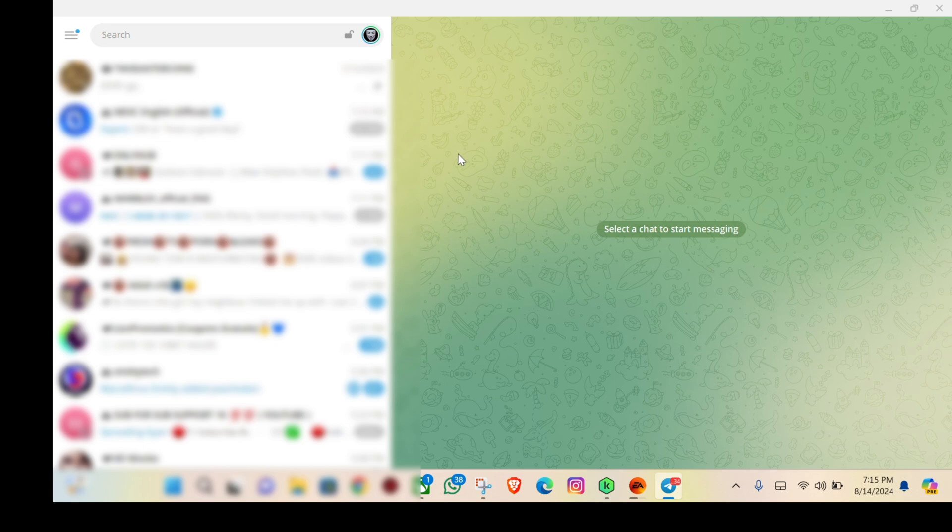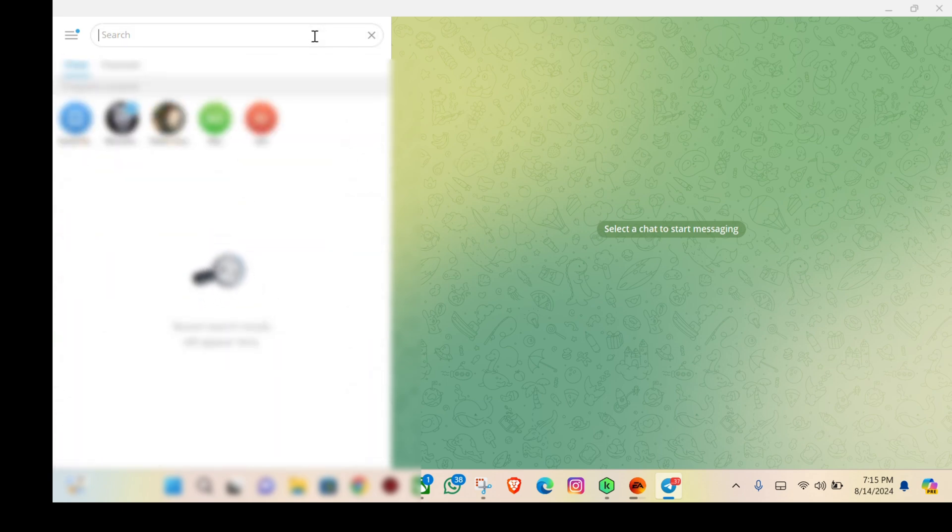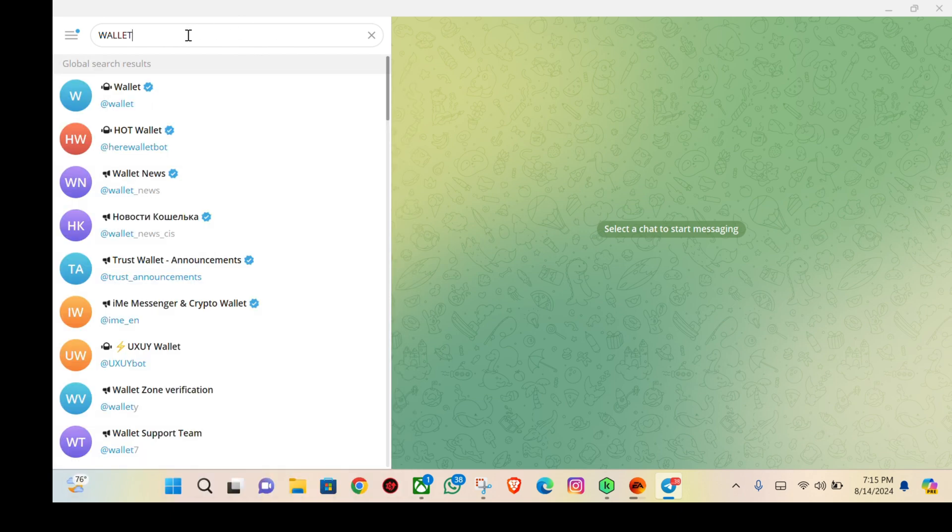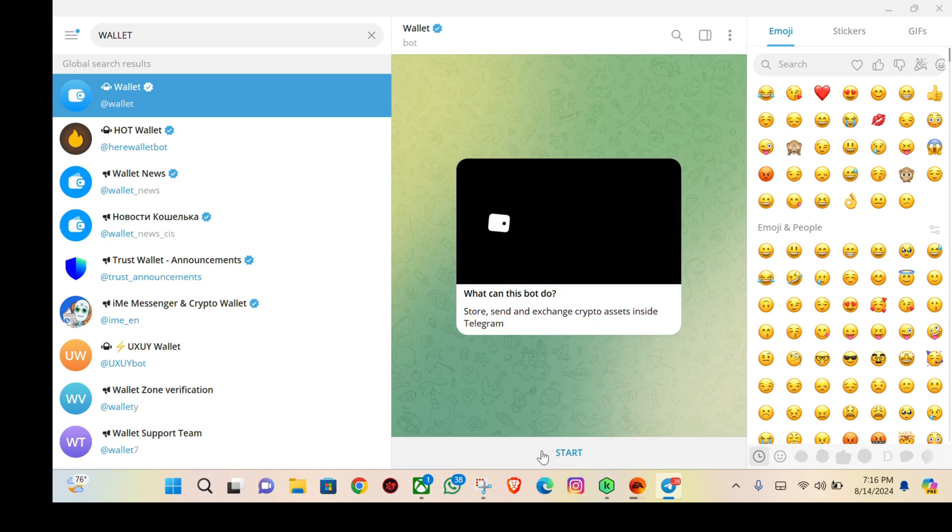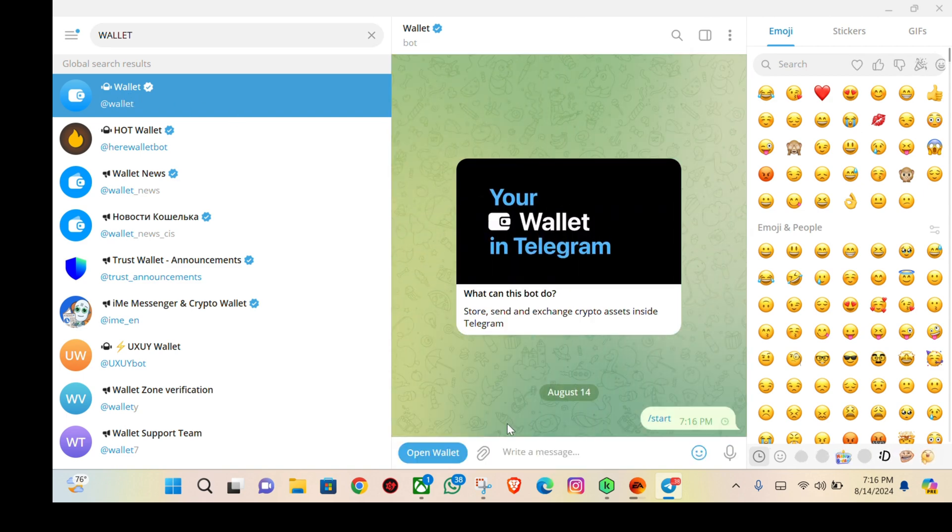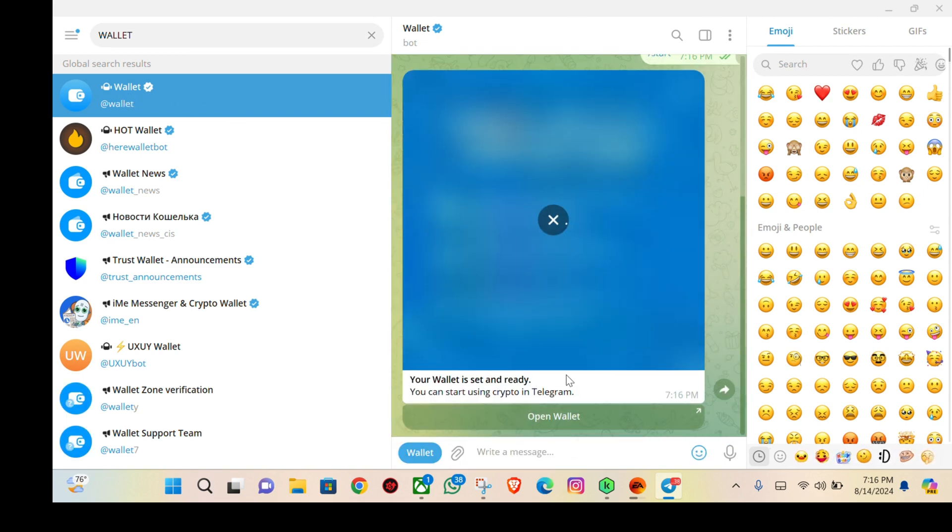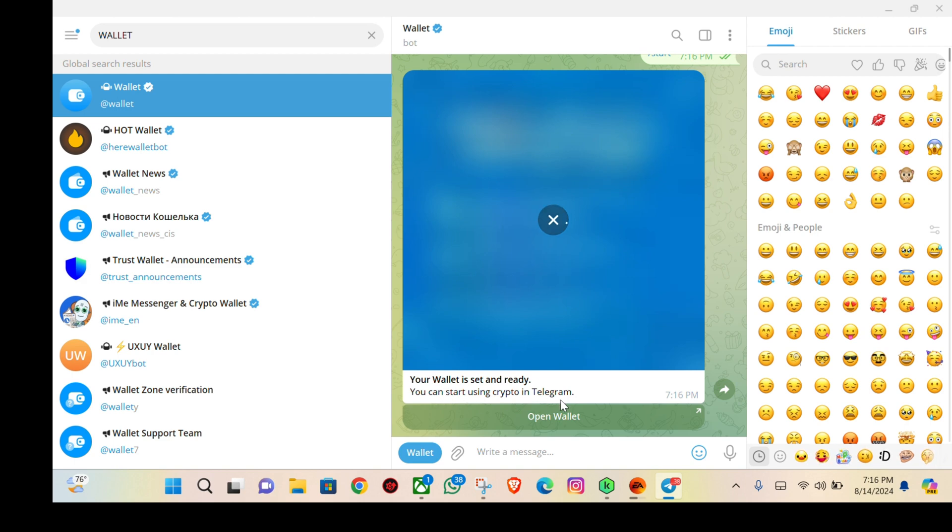It's very simple. You have to search for 'wallet' here in the search button. The first one that comes right here is a verified one. Just click on that and click on start, and it brings you right here. Your wallet is set and ready. That's all.